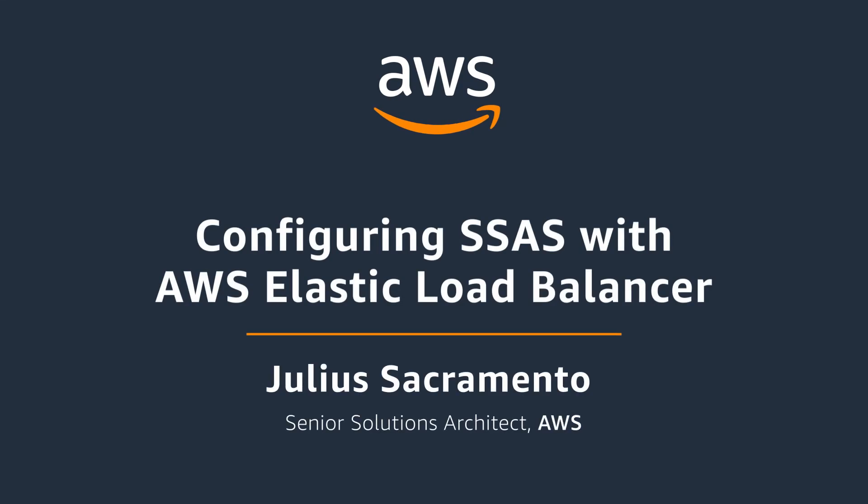Hi, I'm Julius Sacramento. I'm a Solutions Architect at AWS and in this video I'm going to talk about configuring SQL Server Analysis Services with AWS Elastic Load Balancer.